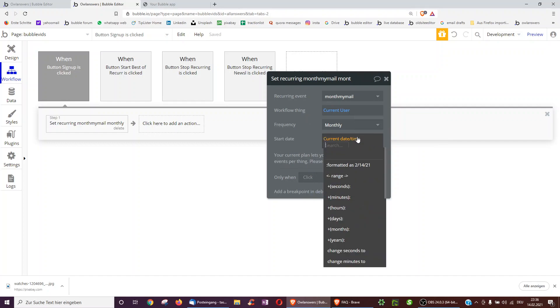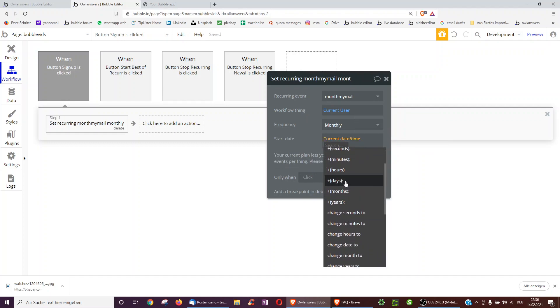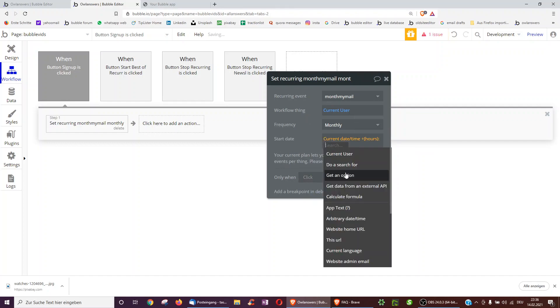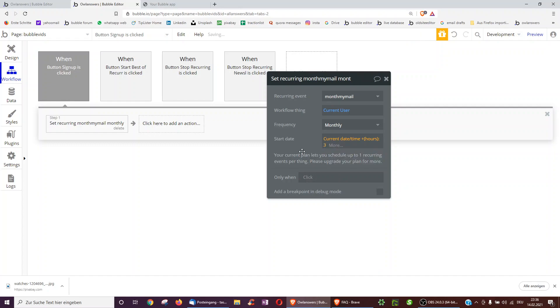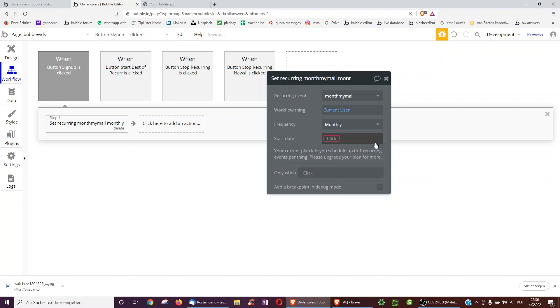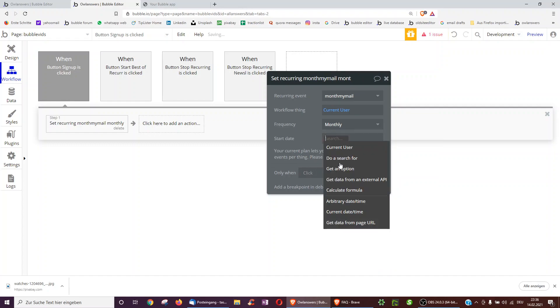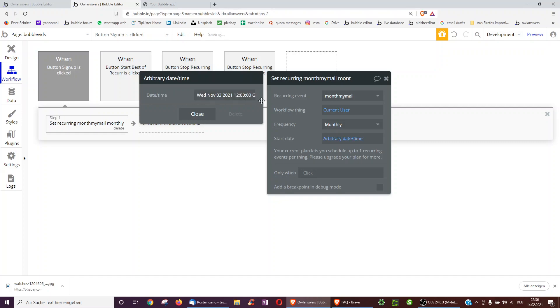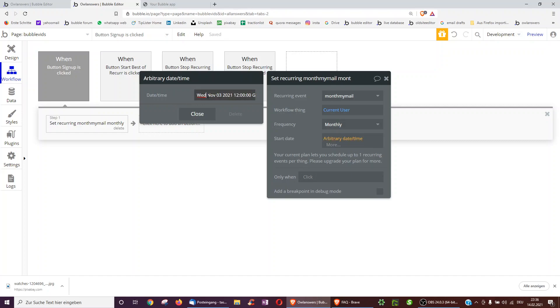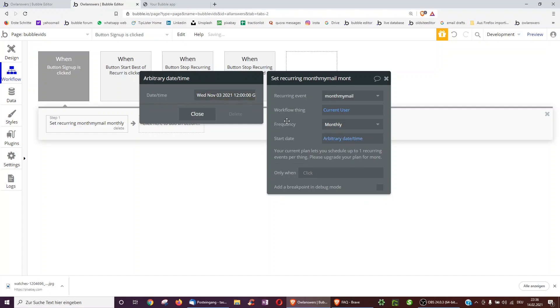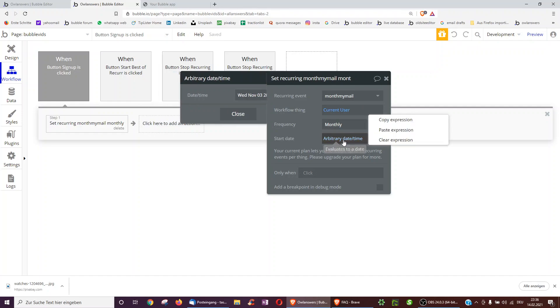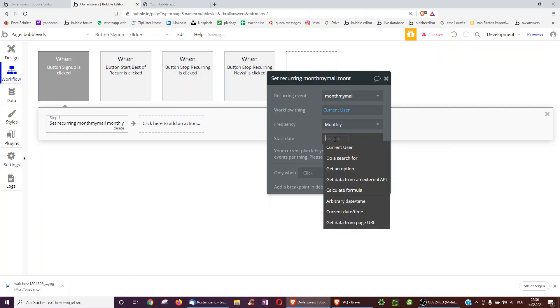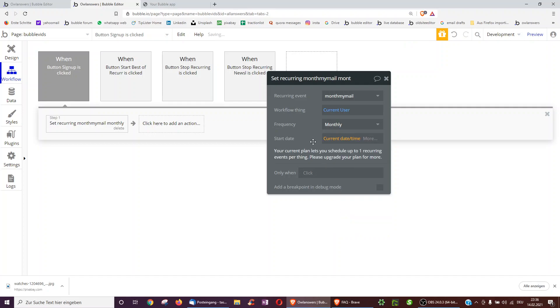We could, of course, also tell it to start perhaps in three hours from pressing the button. Or what's also very useful, we can select arbitrary date time and just type something in, like an important date for our company. And bubble will recognize this date immediately, format it, also recognize your time zone, and do it however you've input that. So we're going to just do current date time, of course.